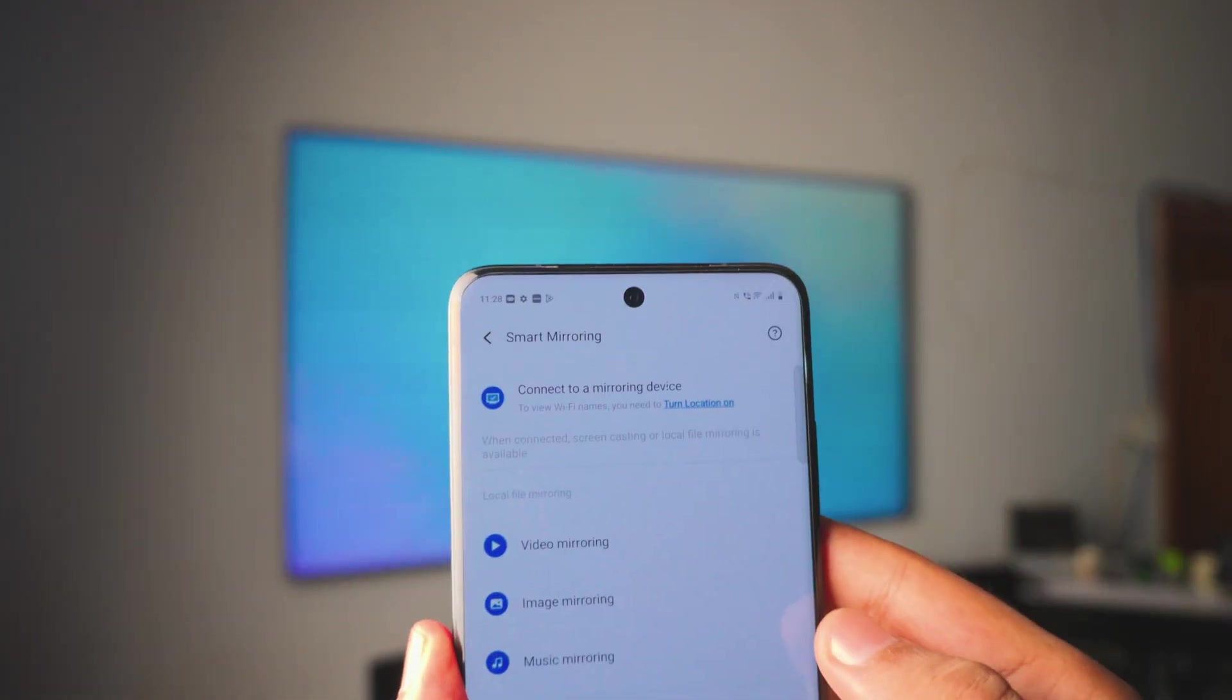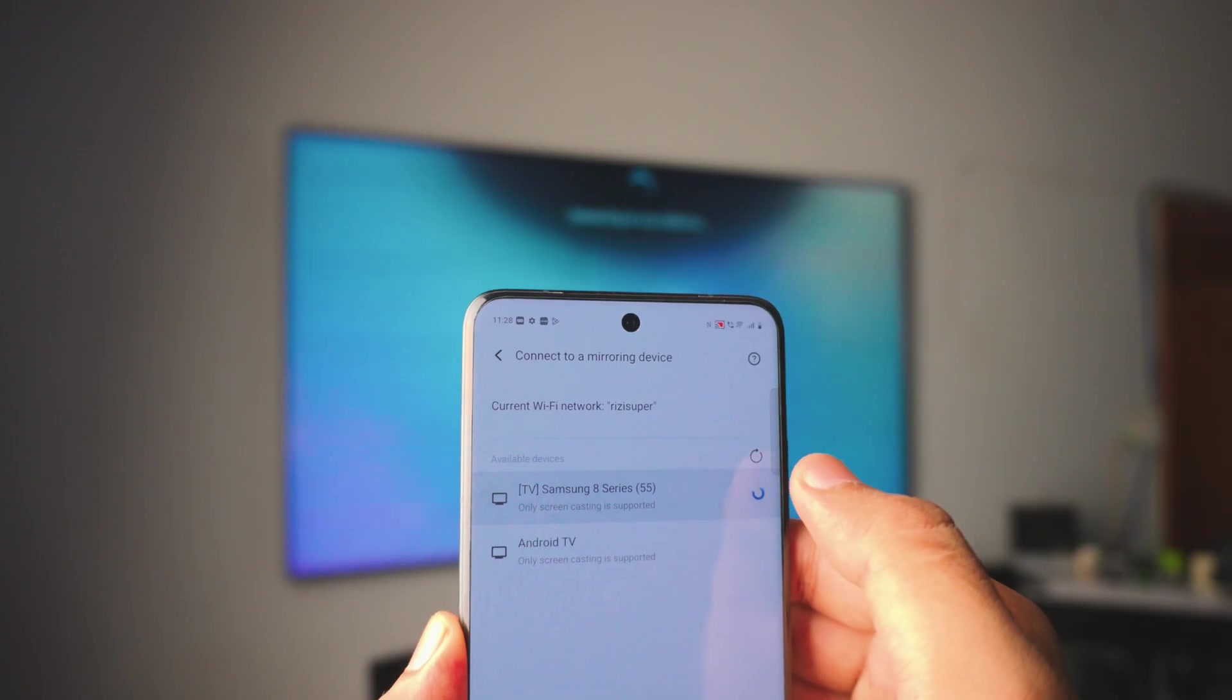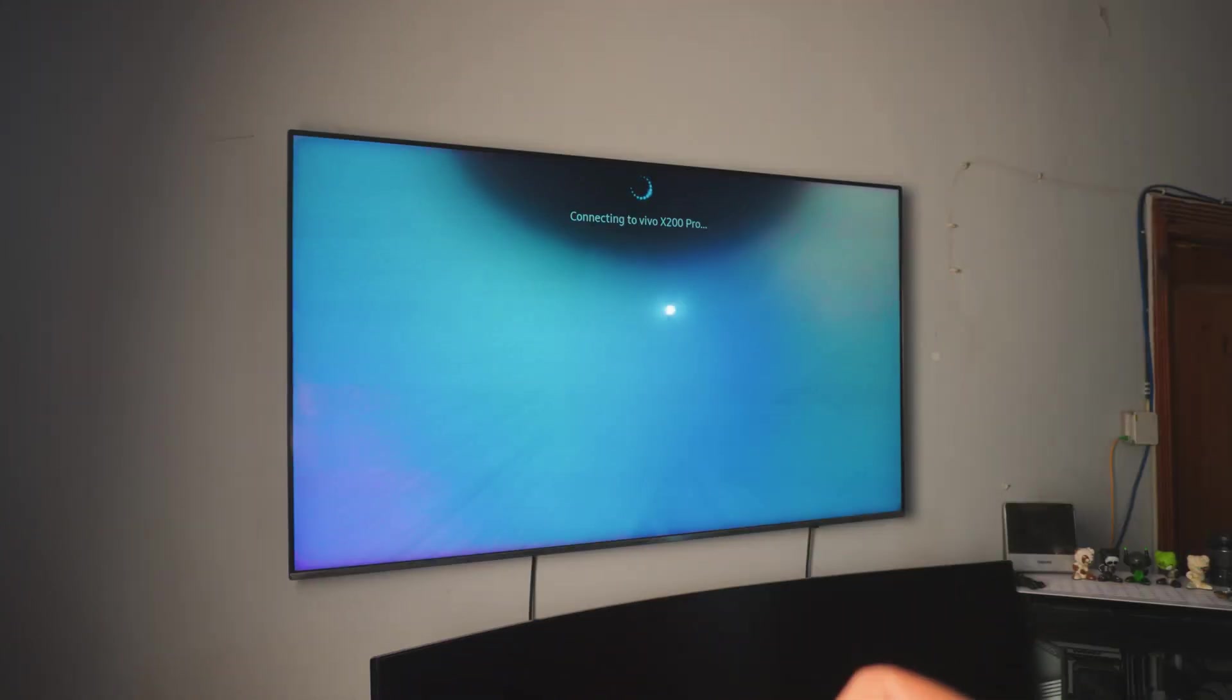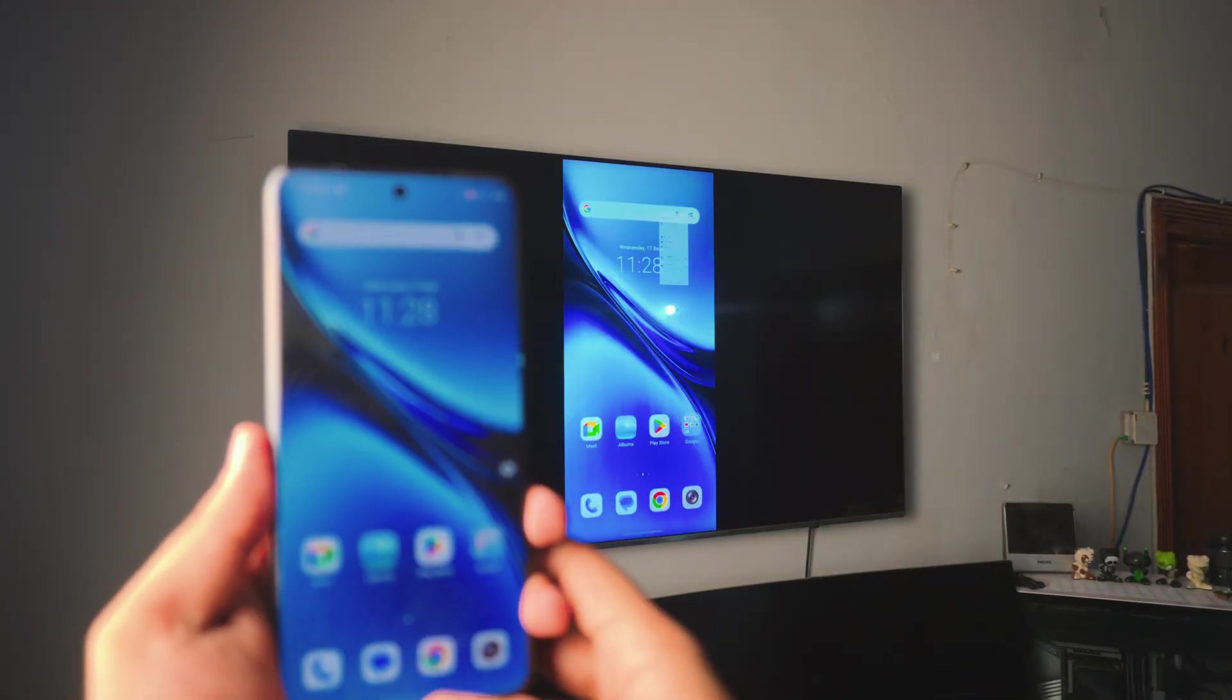Now, if you want to do this again, you don't have to go through all the process again. Just go to the connection tab, tap on your TV, and then as you can see, we're connected. Pretty simple.